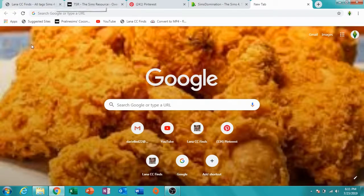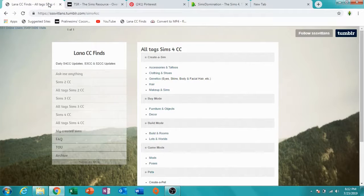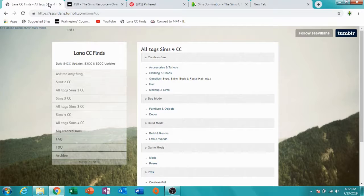By the way, if anybody was wondering, yes, this is the chicken background — not great quality but that's the chicken. Before we start, if you hear a noise, I'm sorry — this is an old Windows 7 computer and it's a bit old, so you might hear a little sound, but we're going to ignore that.